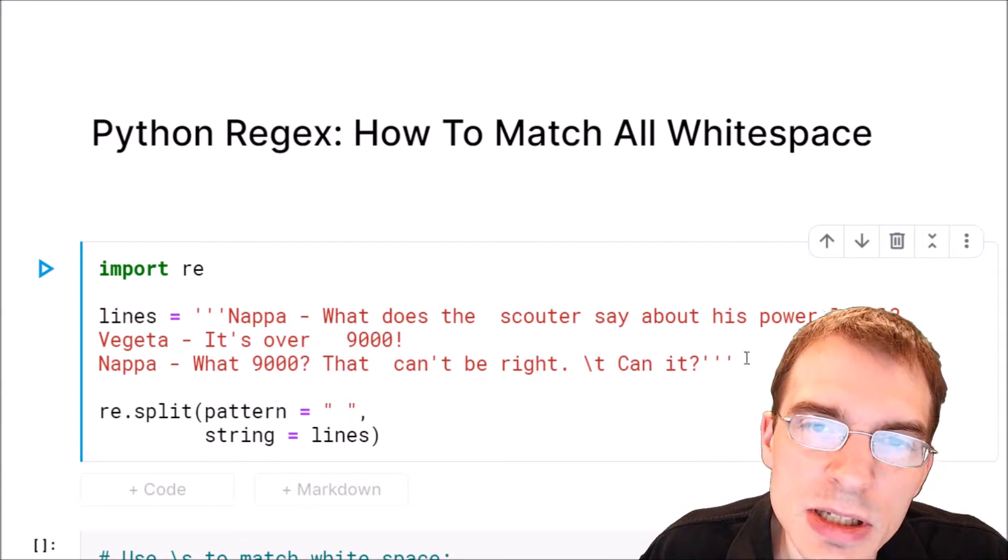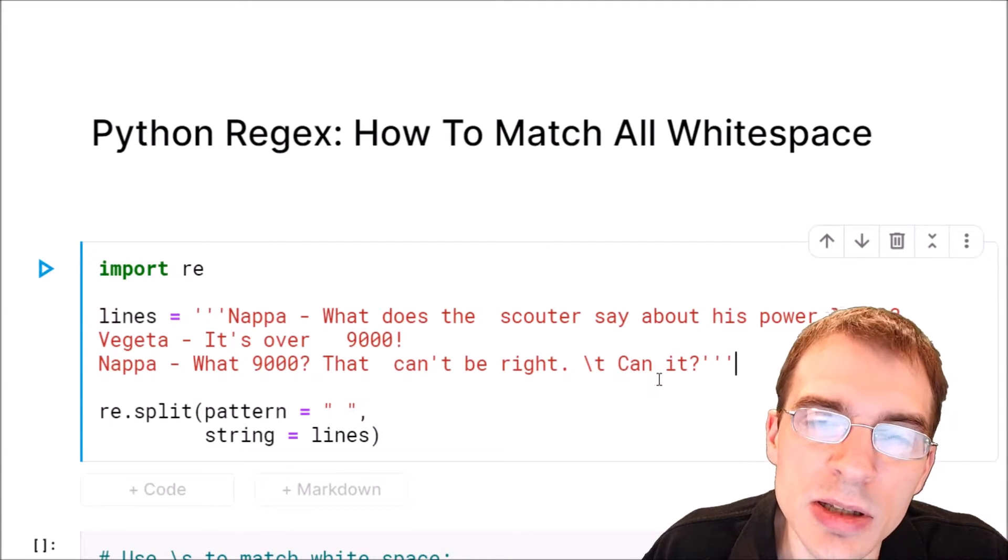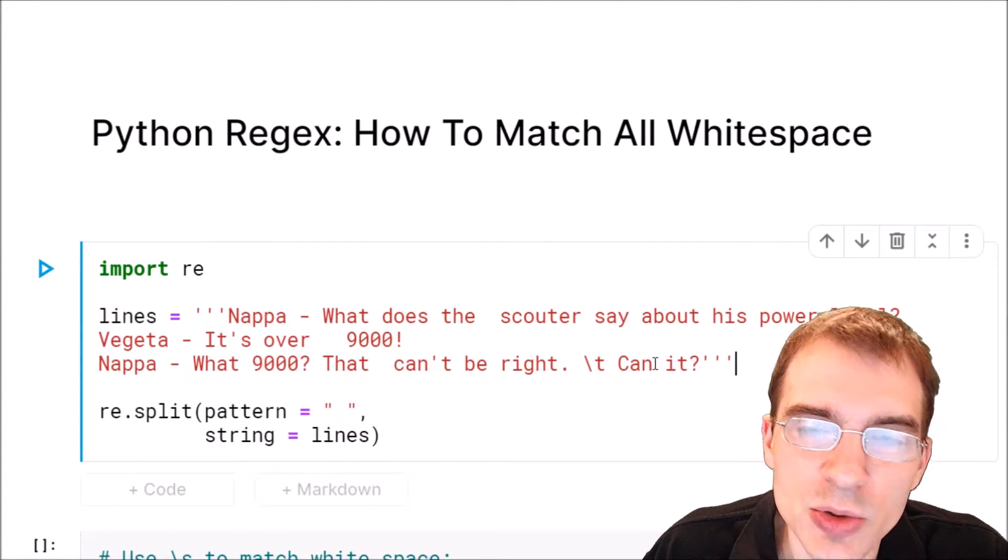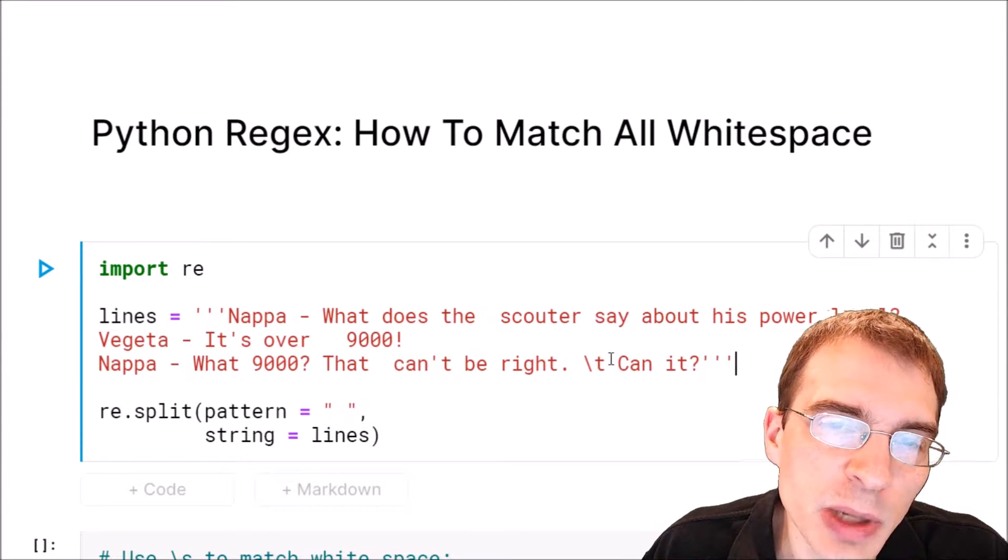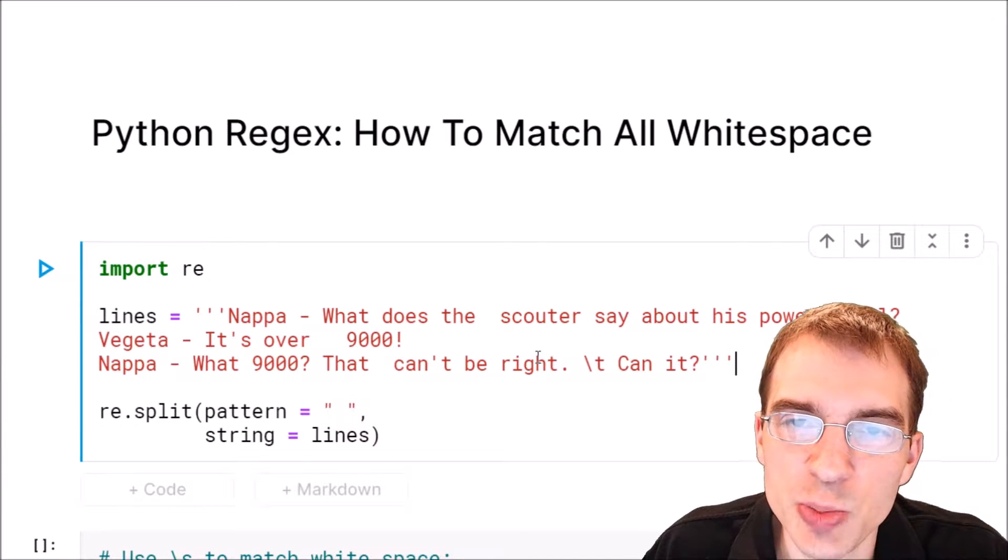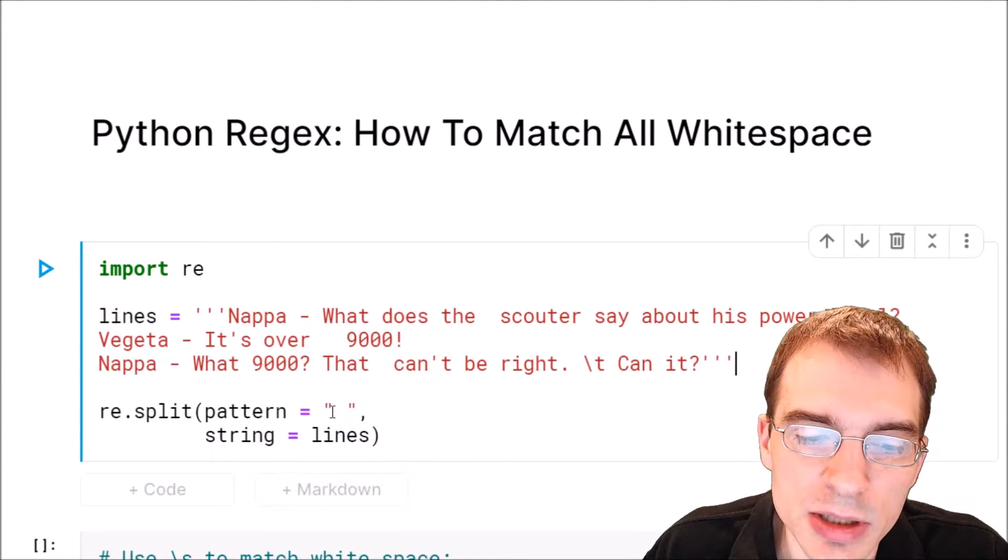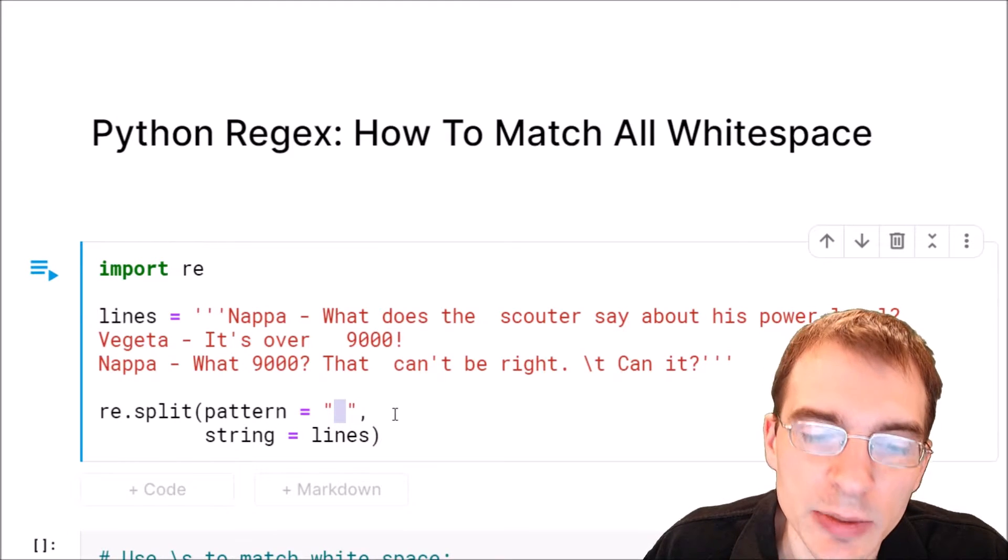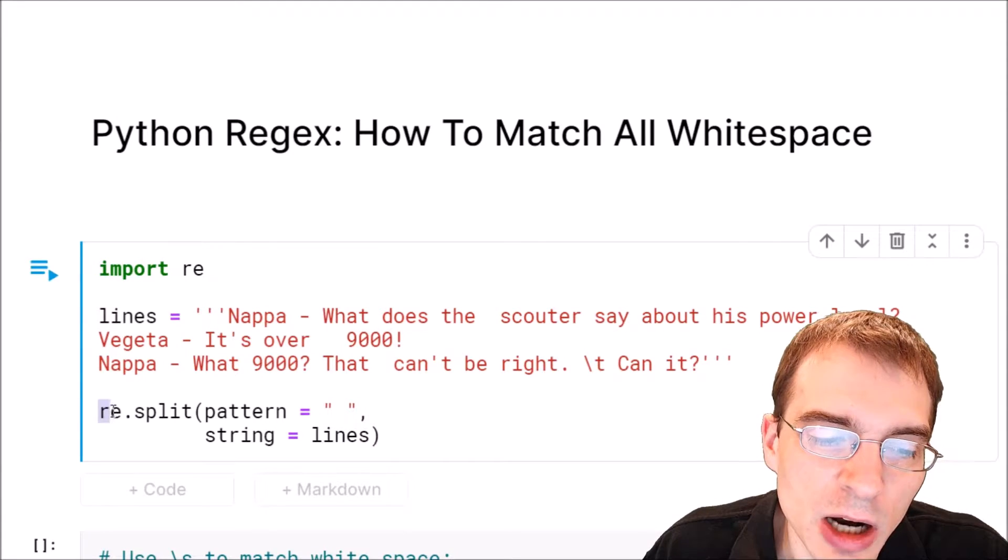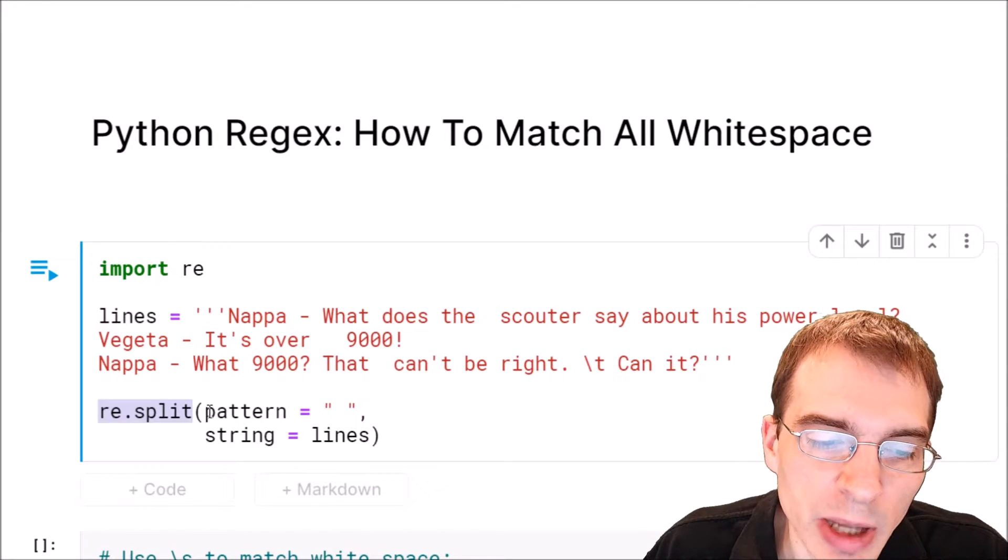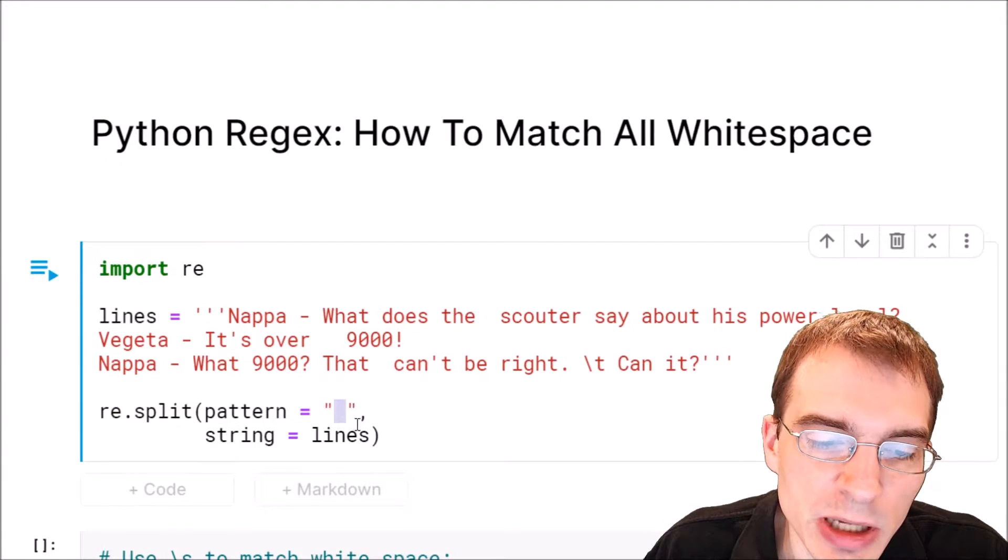For instance, if we wanted to split up this line into its constituent words, a basic way of trying to do that would be to split on all the single space characters. We could try to do that by using re.split with our pattern set equal to a space.